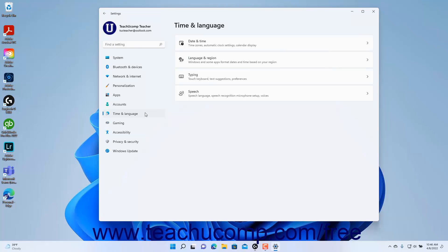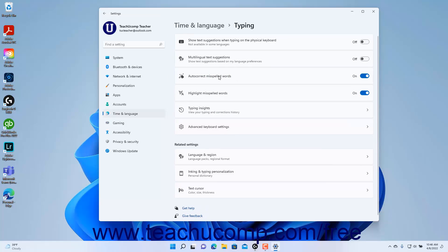To view the typing settings in Windows 11, open the Settings app window and then click the Time and Language button at the left side of the screen to show the time and language settings for your computer to the right. Then click the Typing button to the right to show the typing settings at the right side of the Settings app window.